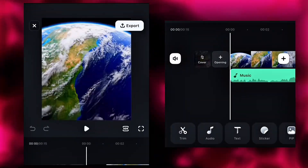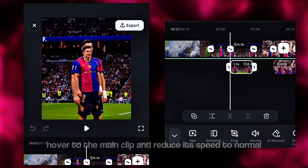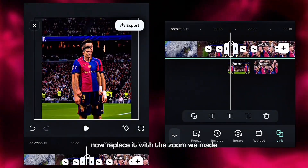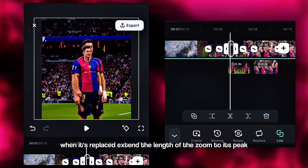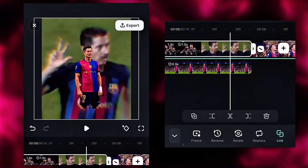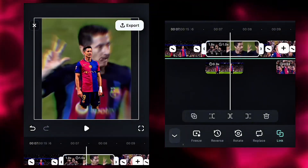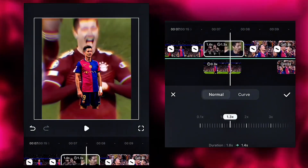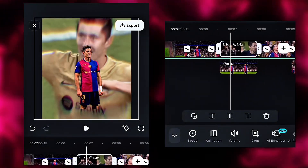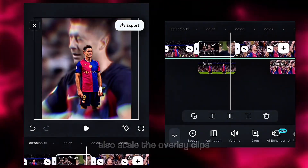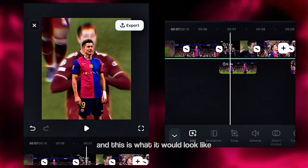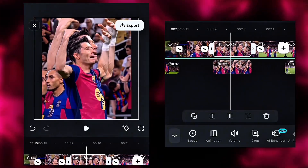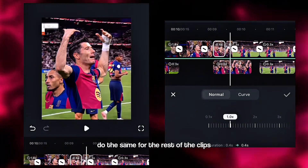This is what it would look like, so export it and import it into our main edit. Hover to the main clip and reduce its speed to normal so that when we replace it with another clip it wouldn't be slowed down as well. Now replace it with the zoom we made. When it's replaced, extend the length of the zoom to its peak. Speed it up to fit the position of the beat mark, then scale the overlay clips. This is what it would look like — do the same for the rest of the clips.